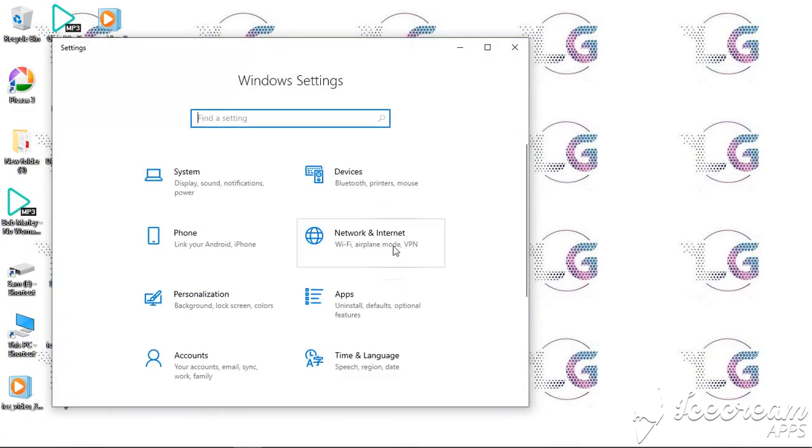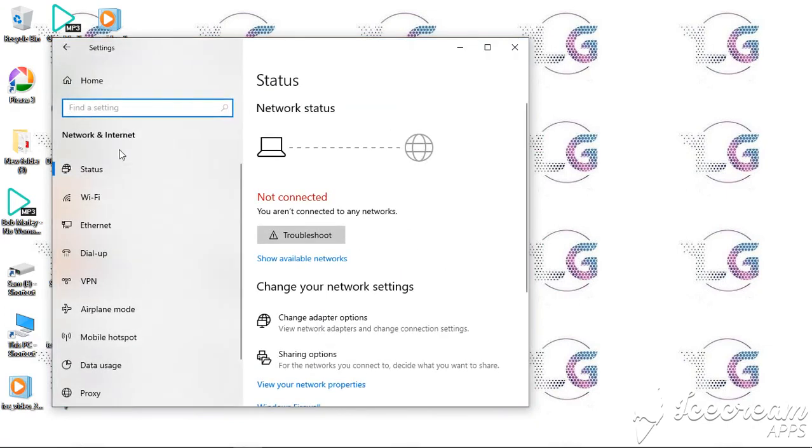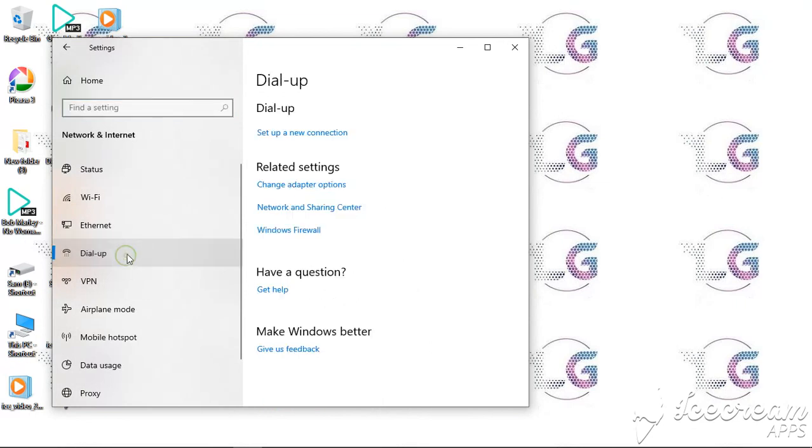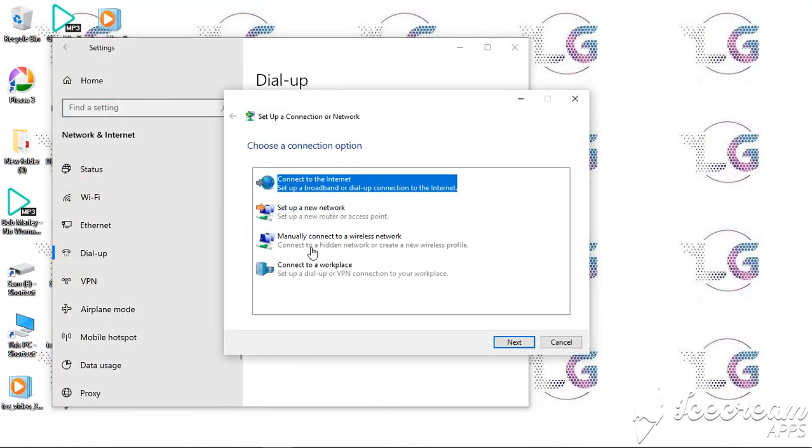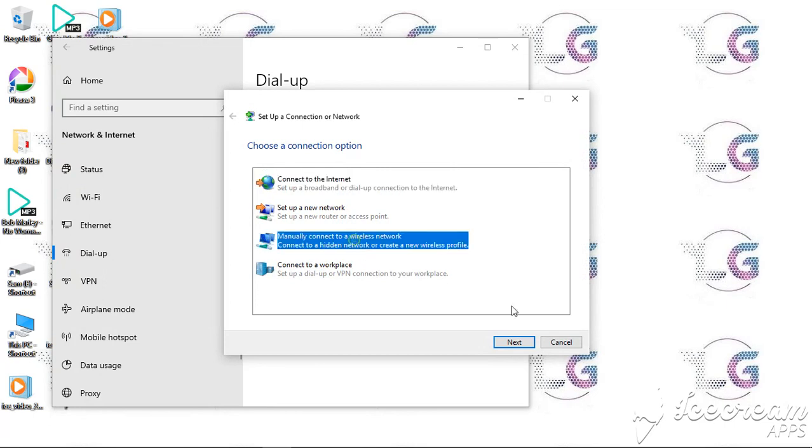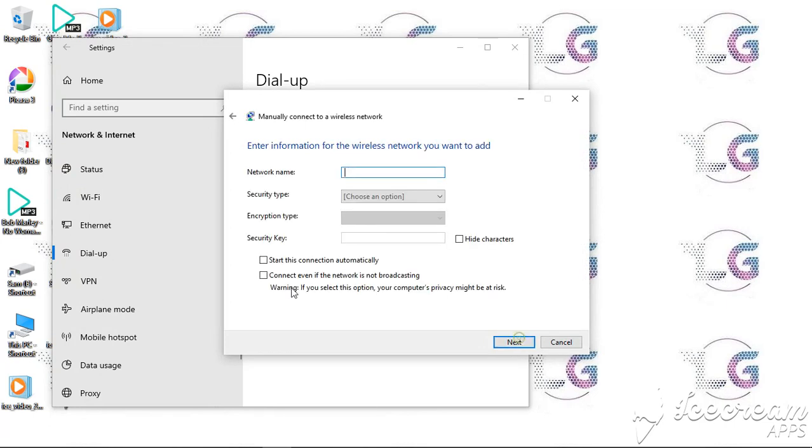Go to Network and Internet. We come to Dial-up and set up a new connection. Come here and type in 'student' in the block like this.